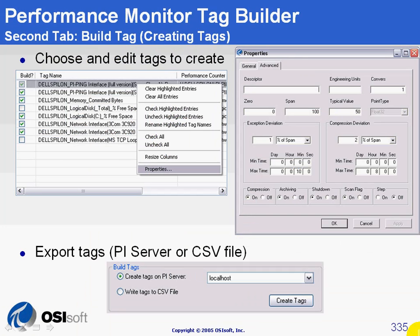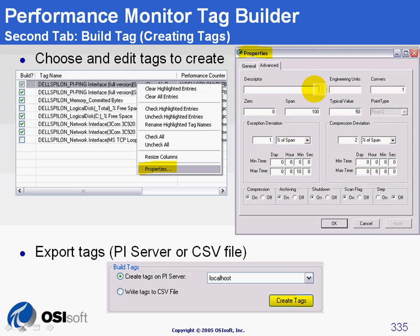One last thing to know on the second tab before clicking Create Tags: you can change the properties of all selected counters. You can right-click on one or more and click Properties. From there you can change their descriptor, their span, their step attribute, and so on.